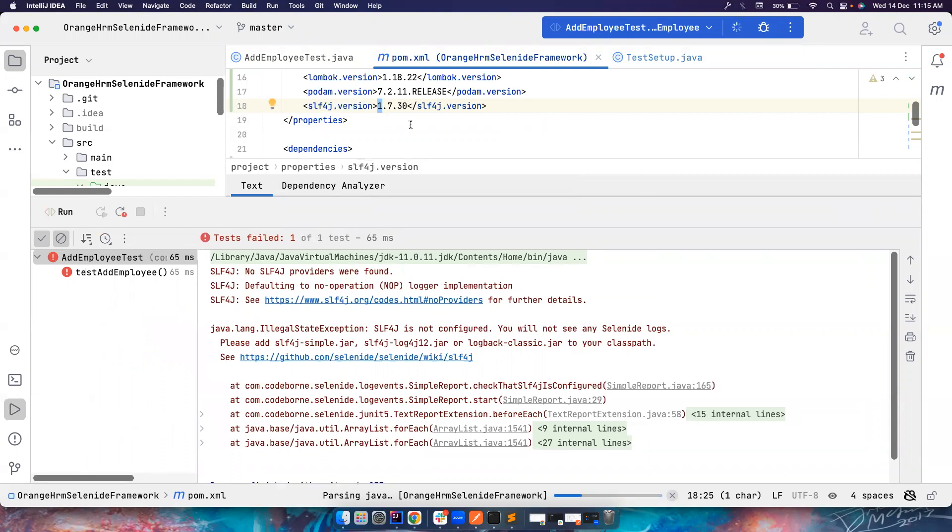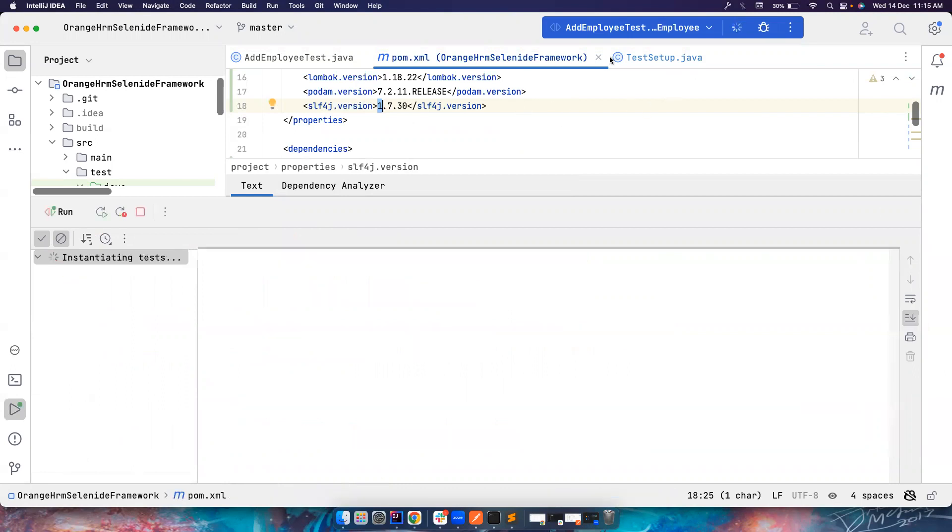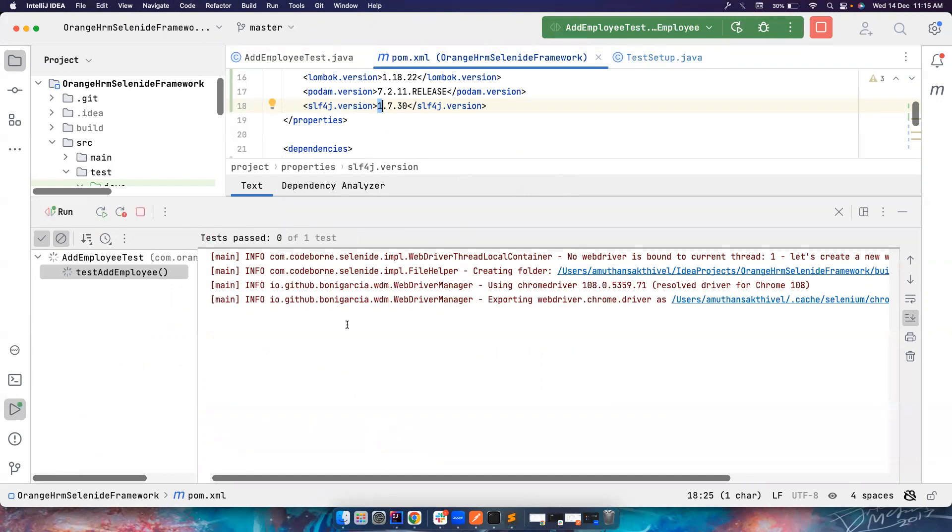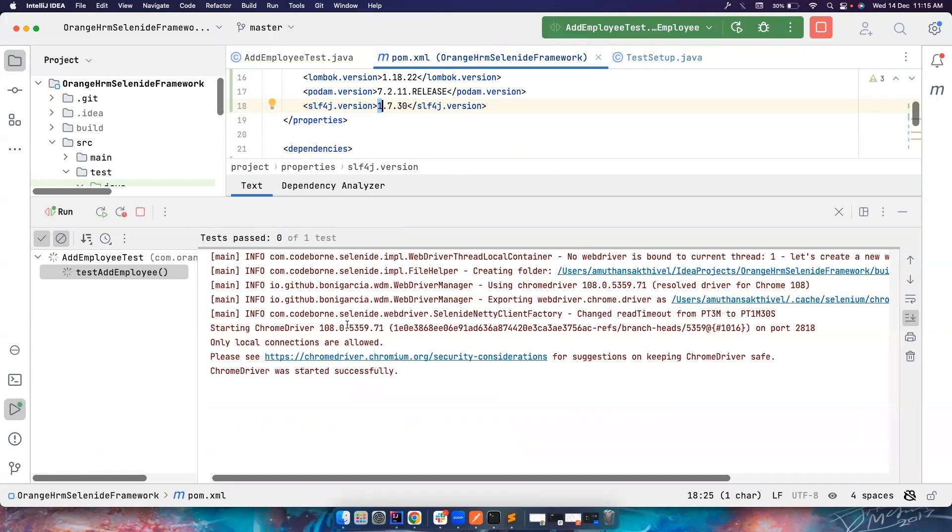So if you want a Surefire report, JUnit reports, you should always run it from maven clean test, which you already know. So I'm not covering that. I'm just running this from my IDE. This time it should basically open the browser, do everything and log the reports.